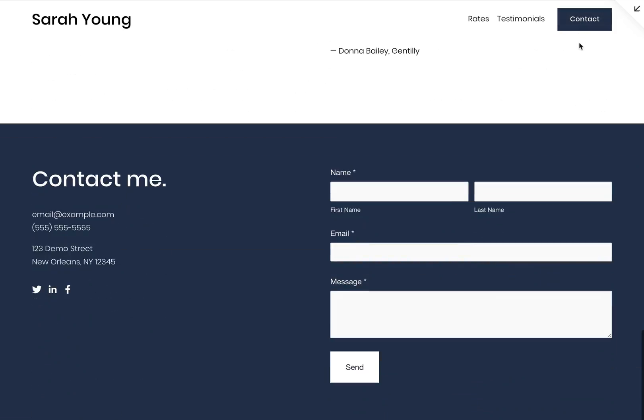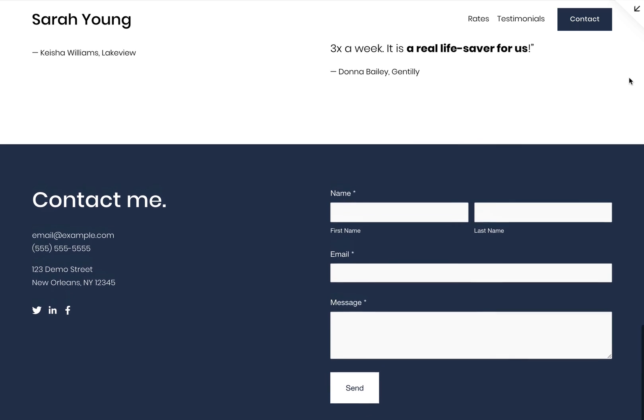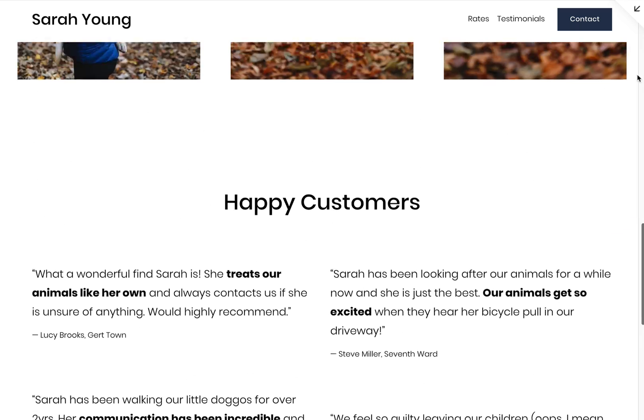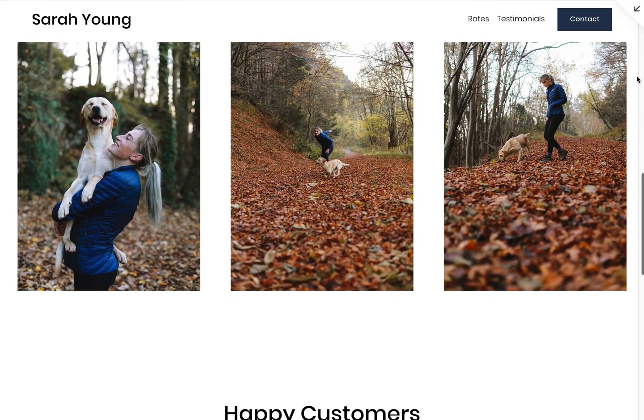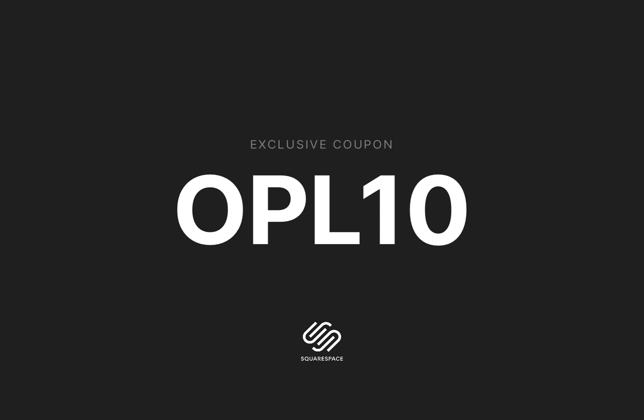In my opinion, Squarespace really nailed their 7.1 launch. The new UI is really user friendly and a joy to build landing pages. If you're new to the platform, Squarespace has been kind enough to give the exclusive coupon OPL10 for 10% off your first website or domain purchase. I hope you enjoyed this Squarespace walkthrough. Let me know what you thought of the tutorial and what landing page videos you'd like me to make in the comments below. Thanks for watching and I'll see you in the next one.